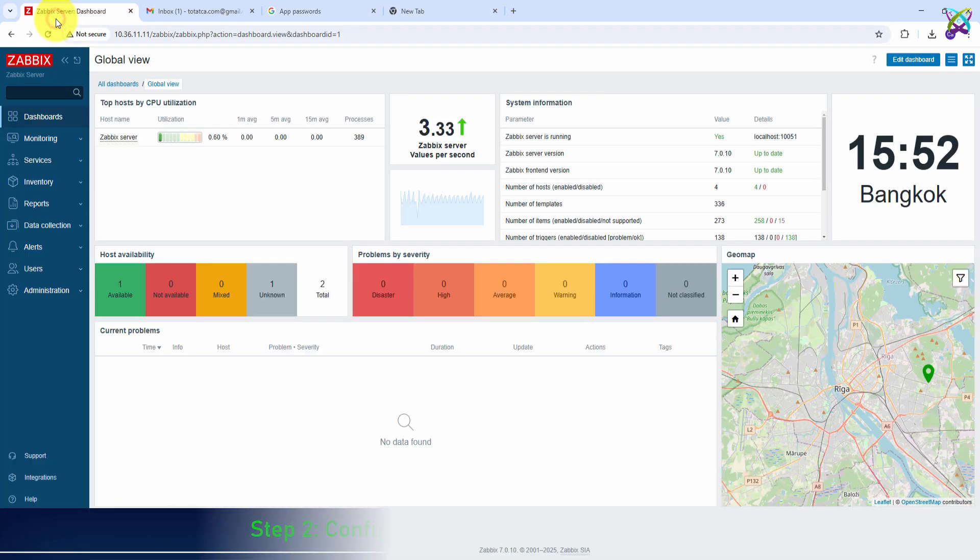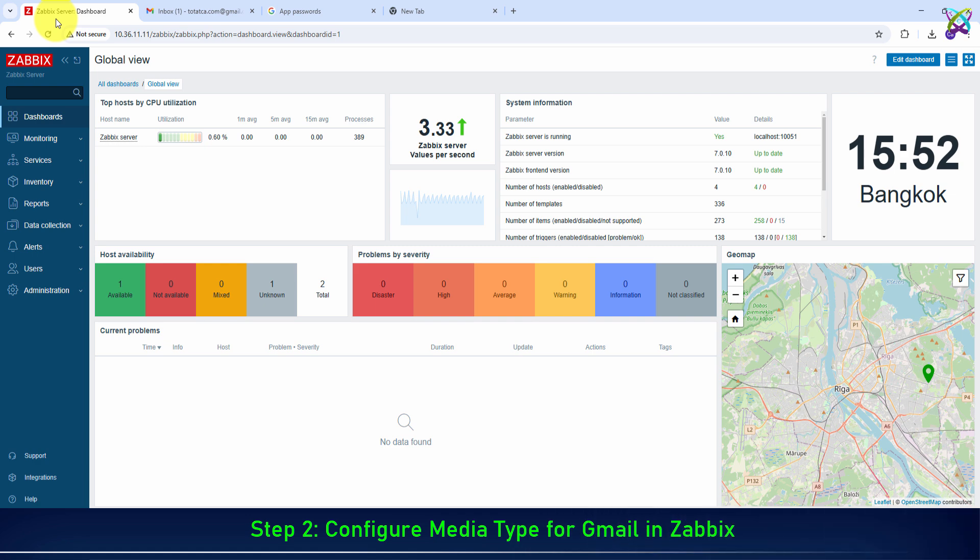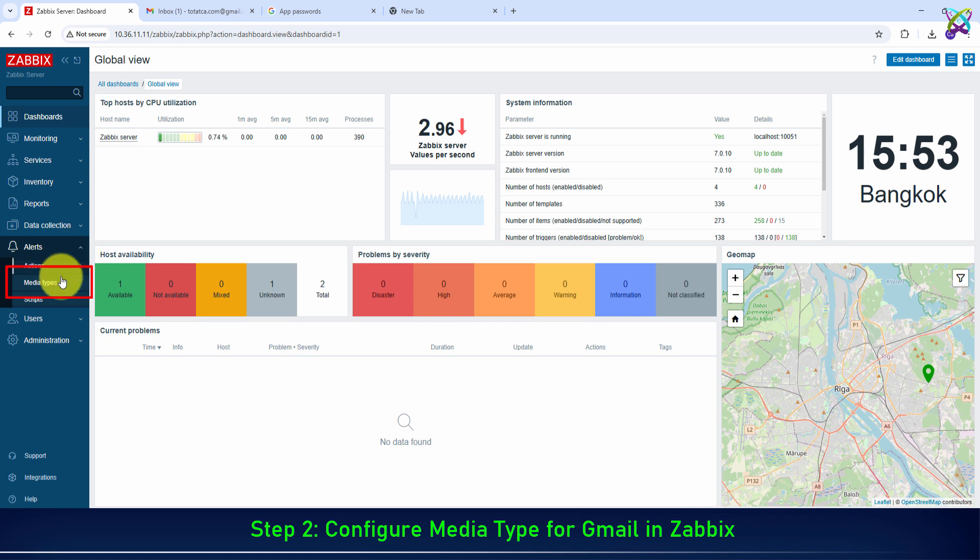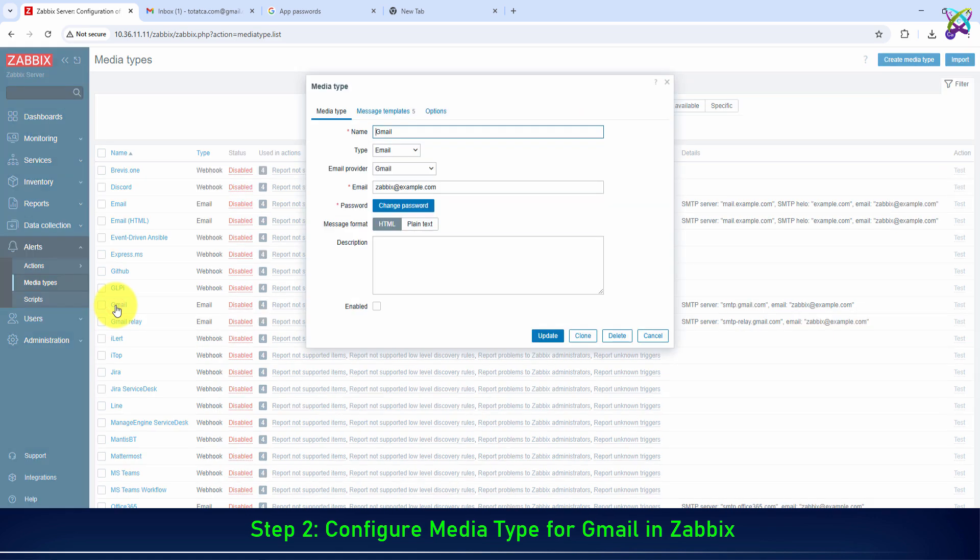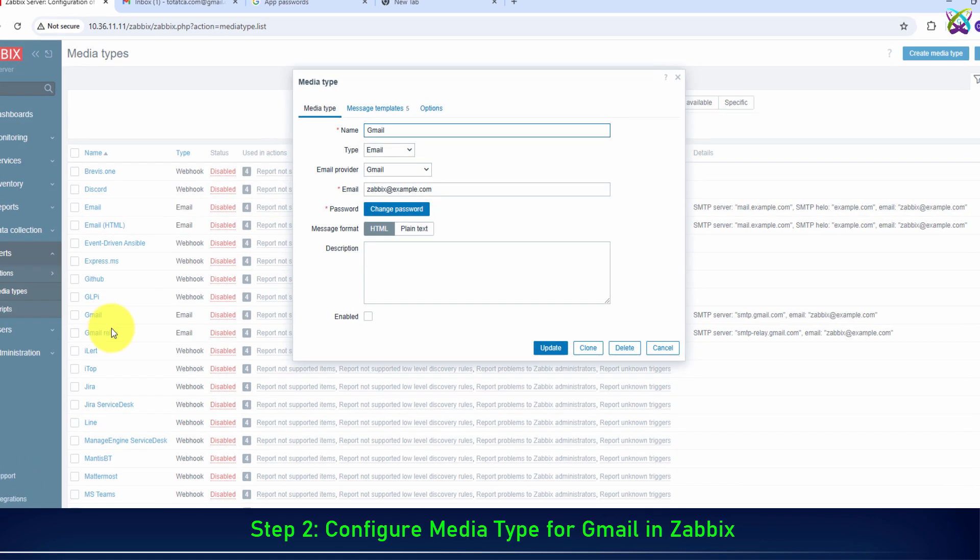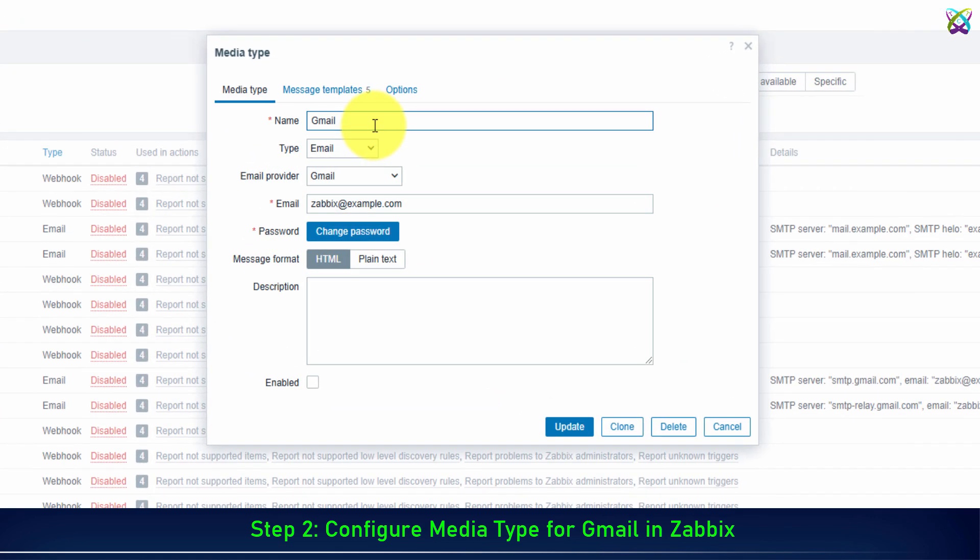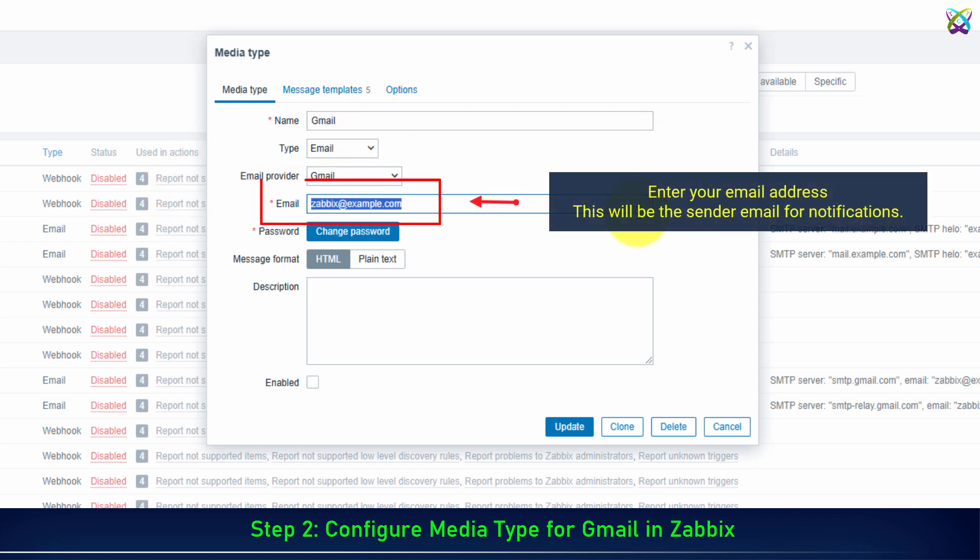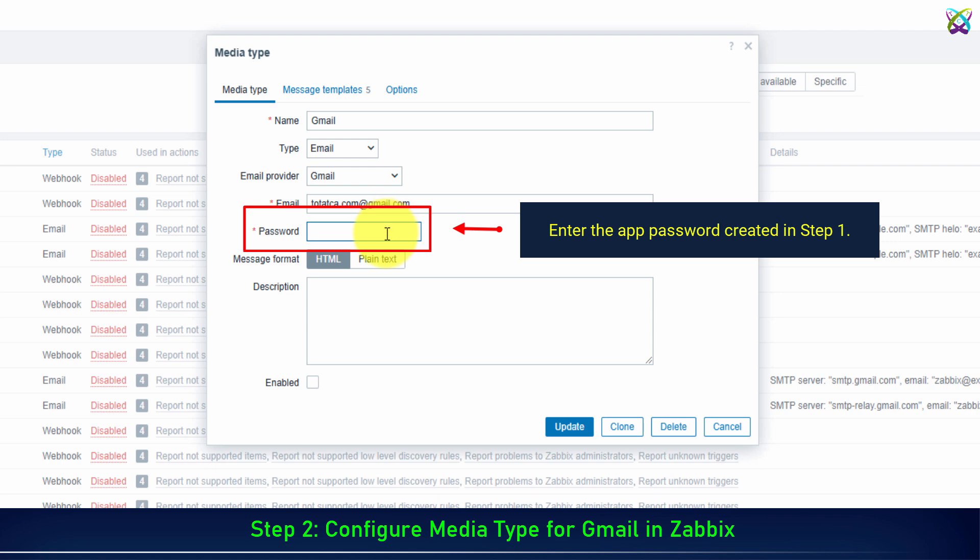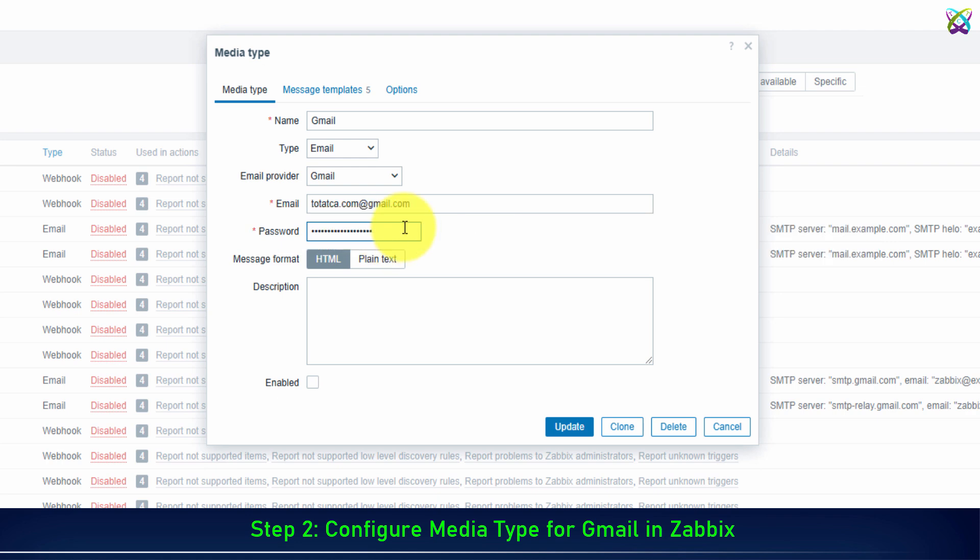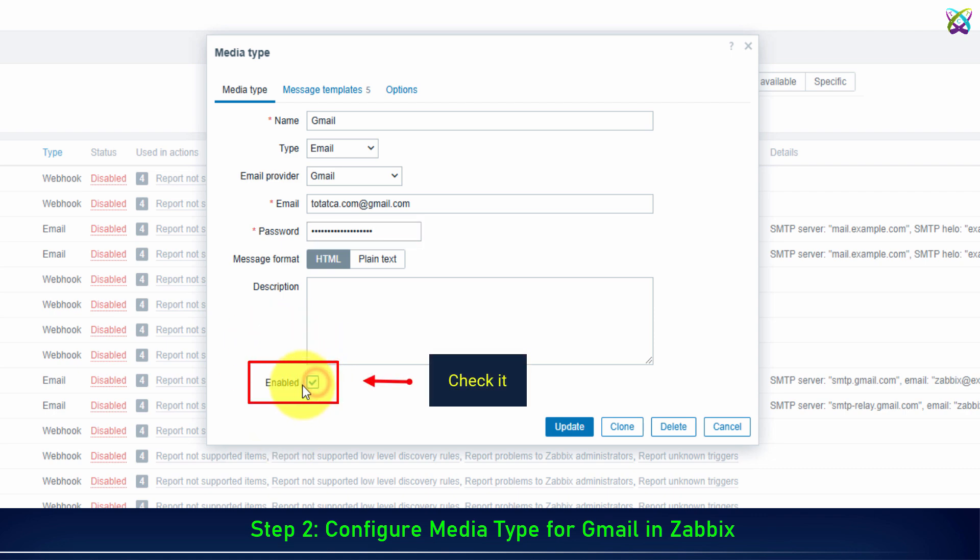Next, Step 2: Configure media type for Gmail in Zabbix. Enter your email address. This will be the sender email for notifications. Enter the app password created in Step 1, and check Enabled to activate it.